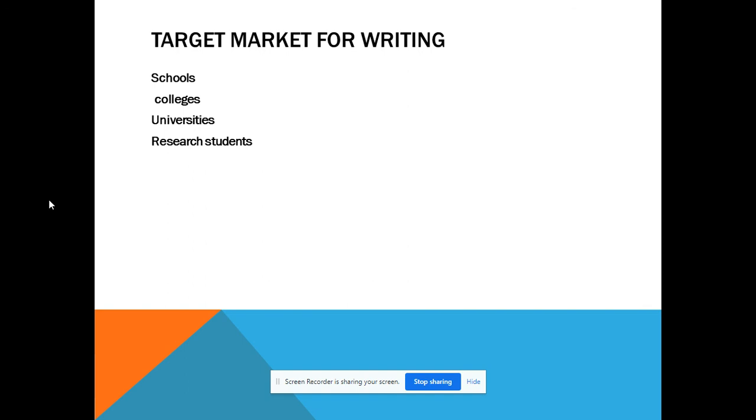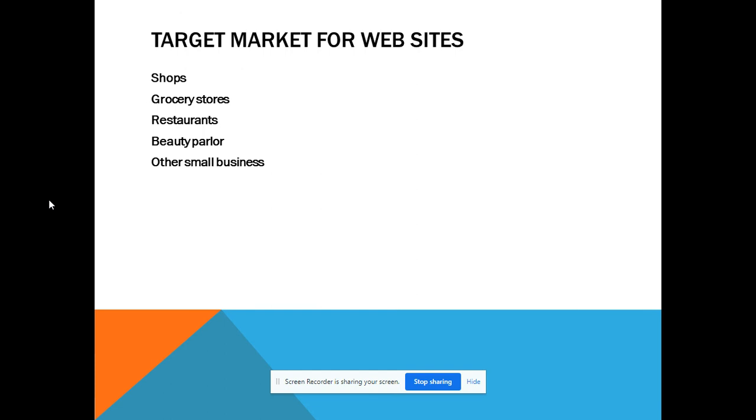Our target market for the writing domain is schools, colleges, universities, and research students. Our target market for websites includes shops, grocery stores, restaurants, and beauty parlors. These are our target audiences.